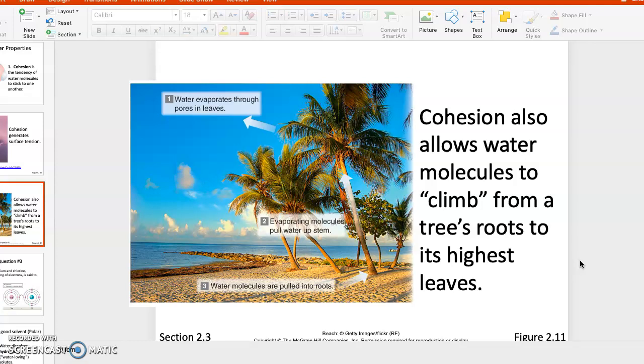Now, only them sticking to each other is cohesion. Adhesion is those molecules sticking to the walls, to the surface of the tube that they are climbing in. That would be adhesion. That's the difference between cohesion and adhesion.